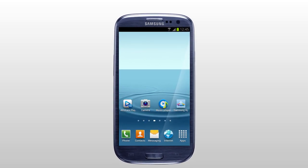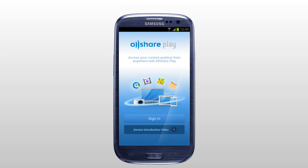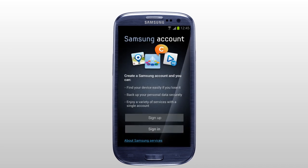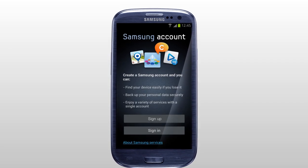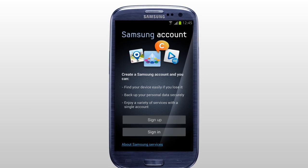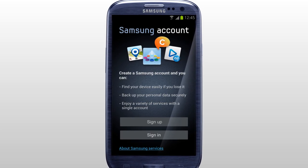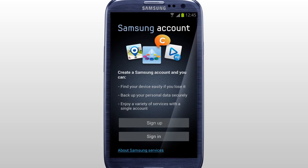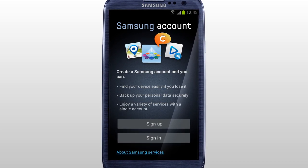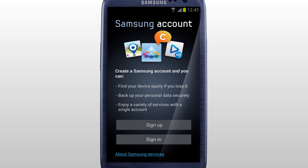Activate the AllSharePlay application in the home screen. Tap Sign In to sign in with your Samsung account, and it will direct you to Settings, Accounts and Sync menu of your mobile.